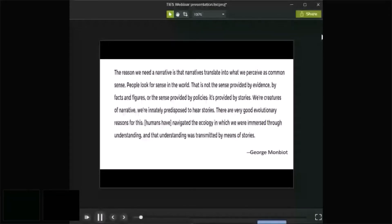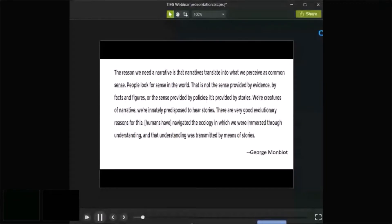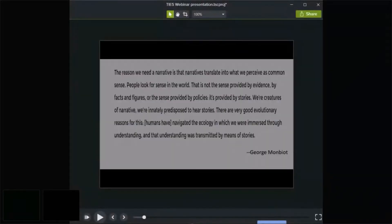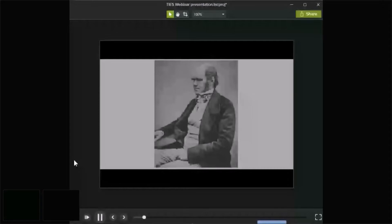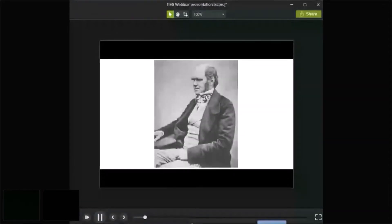Narratives translate into what we perceive as common sense. People look for sense in the world — not the sense provided by facts and figures, but the sense provided by stories. We are creatures of narrative, innately predisposed to hear stories. There are very good evolutionary reasons for this: humans have navigated the ecology in which we were immersed through understanding, and that understanding was transmitted by means of stories.